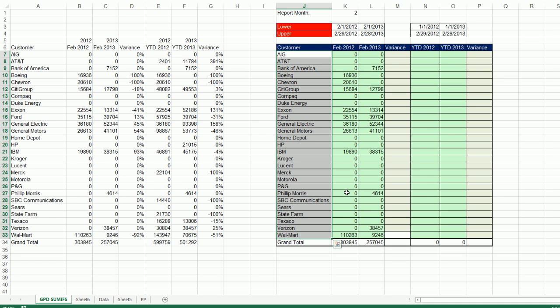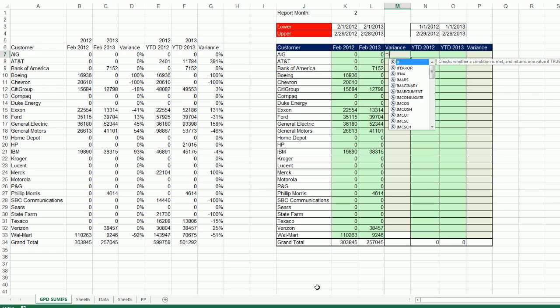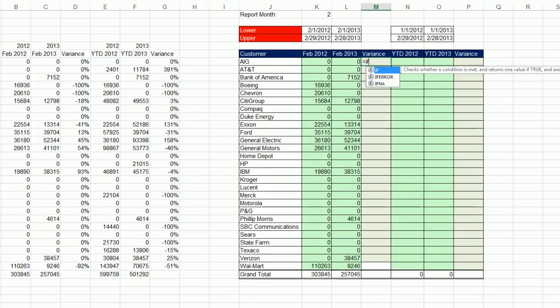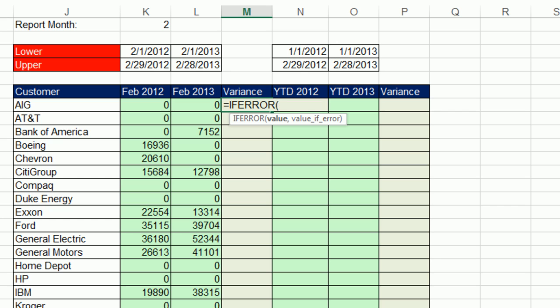So it looks like we're getting the correct numbers. Now the variance, I'm going to copy MrExcel's formula. I love it, IFERROR, and then the formula for percentage change, which will be our variance, N divided by BEGIN minus 1.